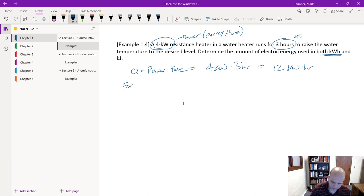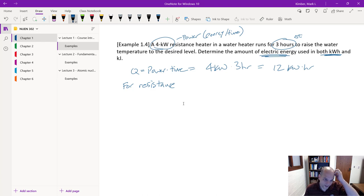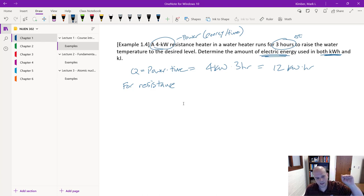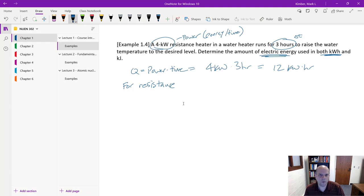For those who have had thermodynamics, it's easy to go from a high form of energy like electricity and convert it to another form. The resistance heater example illustrates this conversion between electrical energy input and thermal energy delivered.